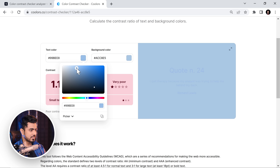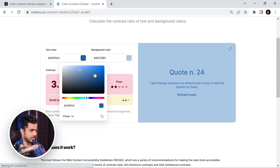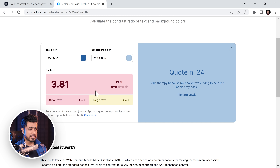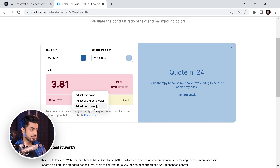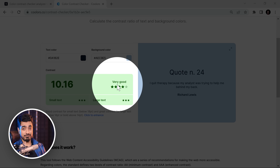Similarly, in the color contrast checker from Coolors, you can choose two colors and it's going to tell you how good it's going to look on small text and large text. If we choose a color very similar to the background, it tells us that both in small text and large text this will not look nice. If we choose something like this, it tells us small text just won't work, but if the text is large enough, it's going to look okay. Just like Adobe, you have an option to fix it — you can adjust the background color, the text color, or both. Let's adjust the text color and it makes the contrast ratio very good.